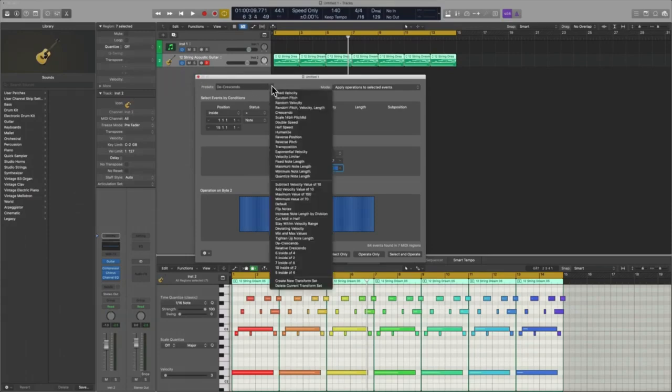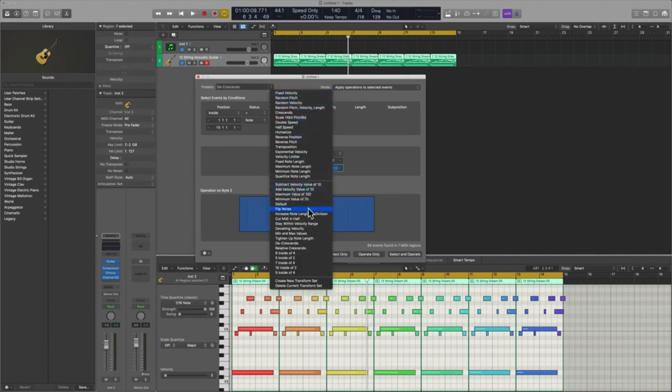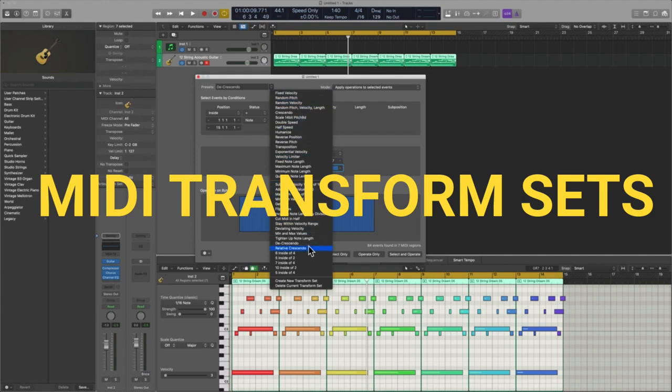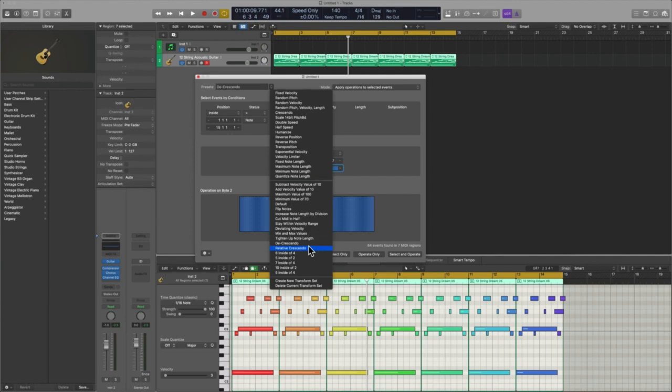Now I just want to reiterate, you've got the presets that come with Logic, but you might want to create some of your own in order to take your workflow to the very next level.